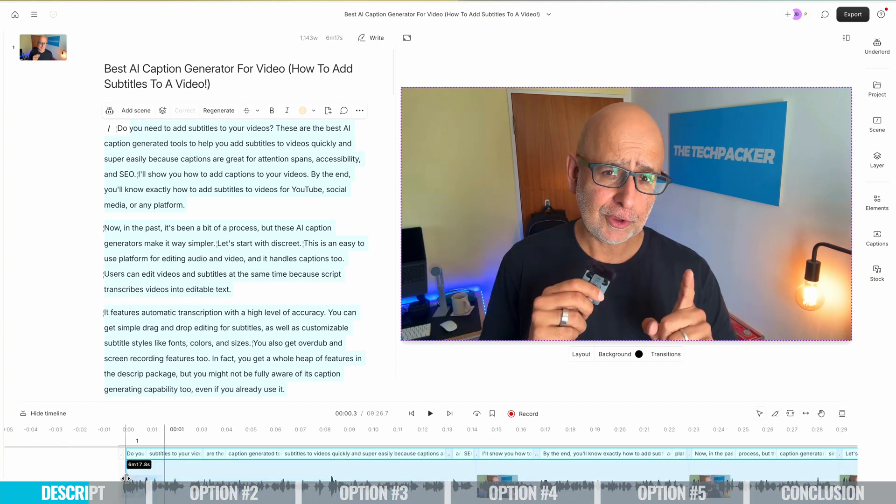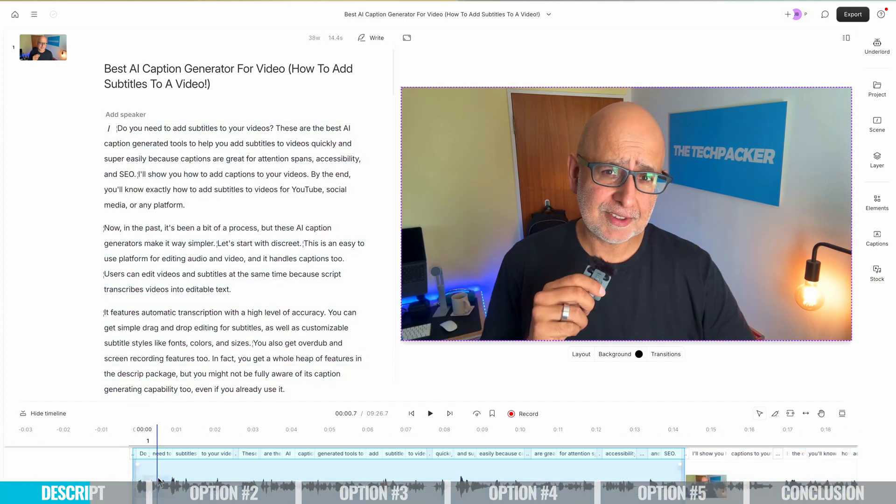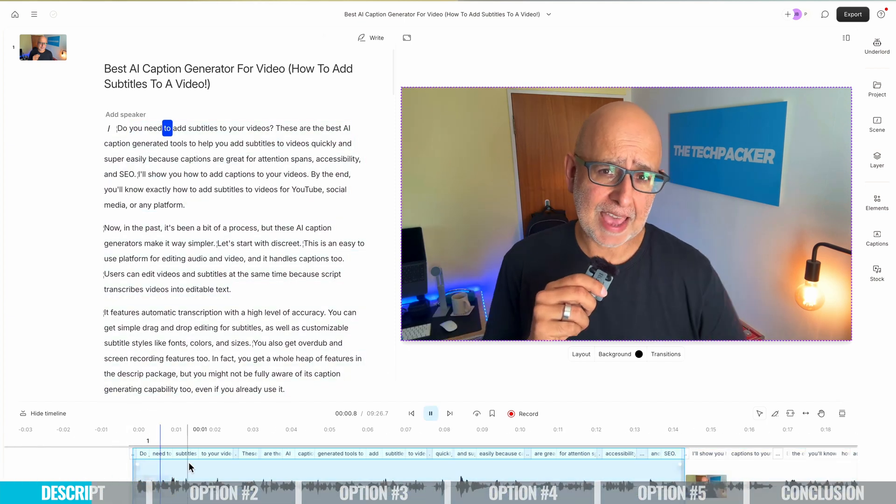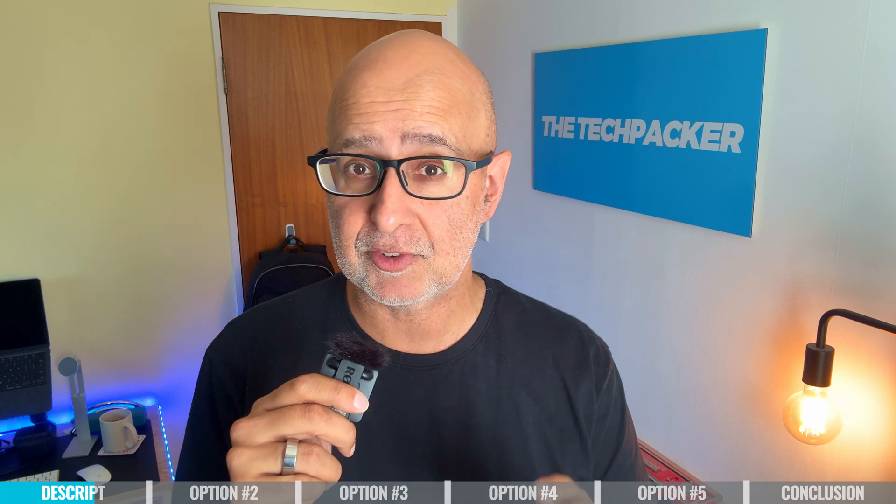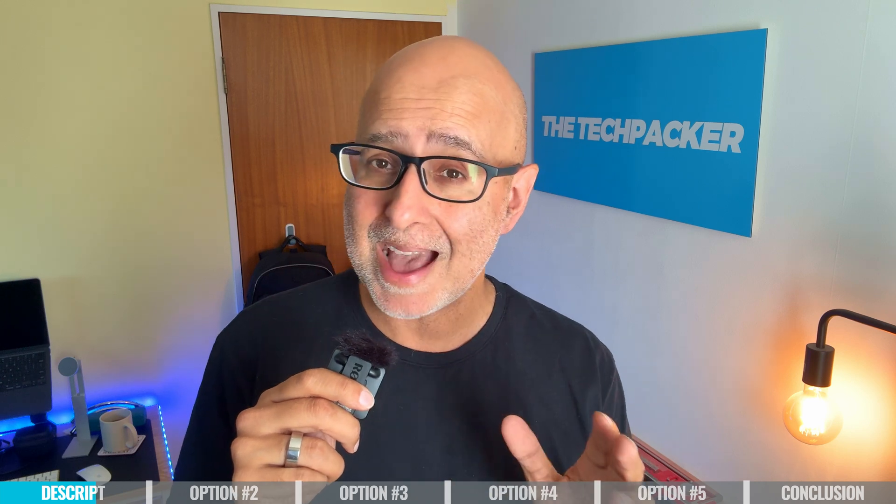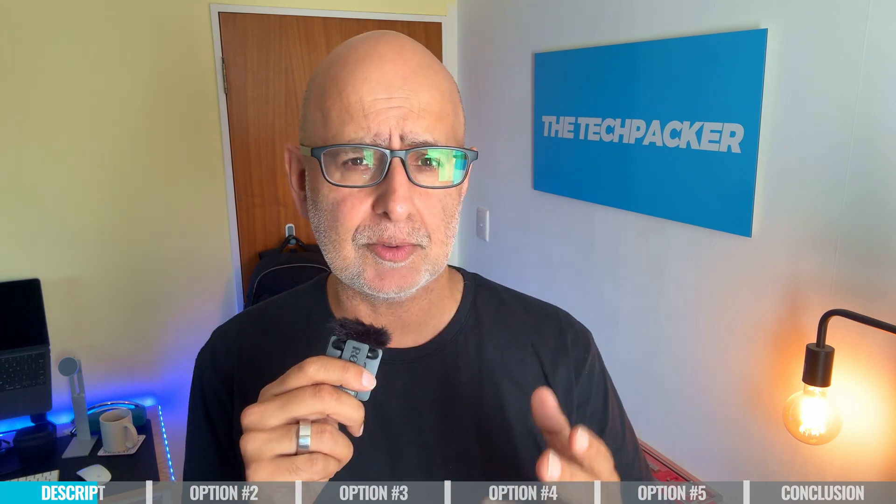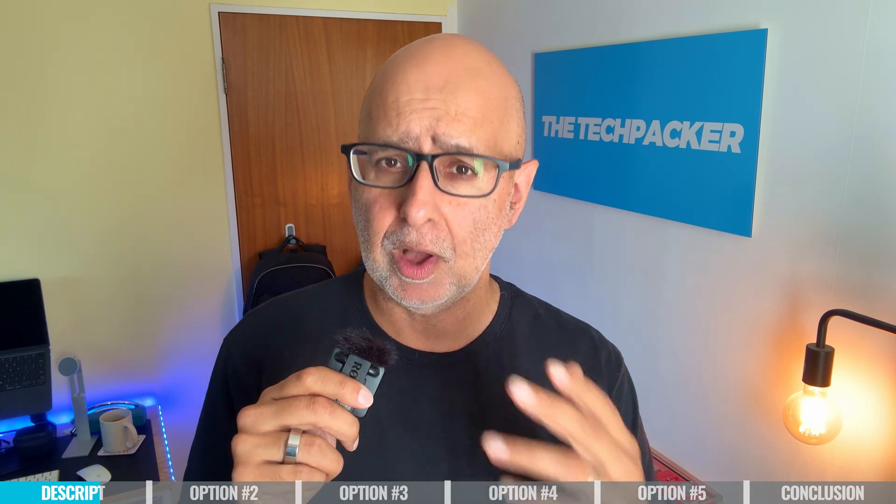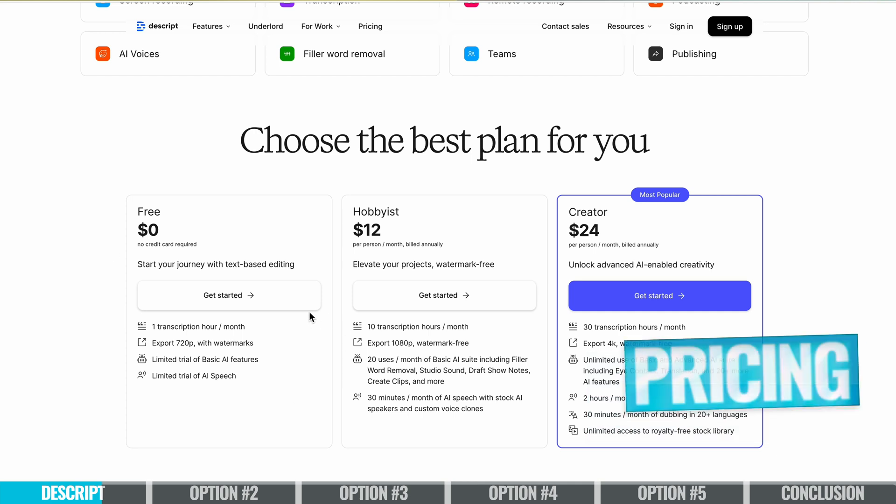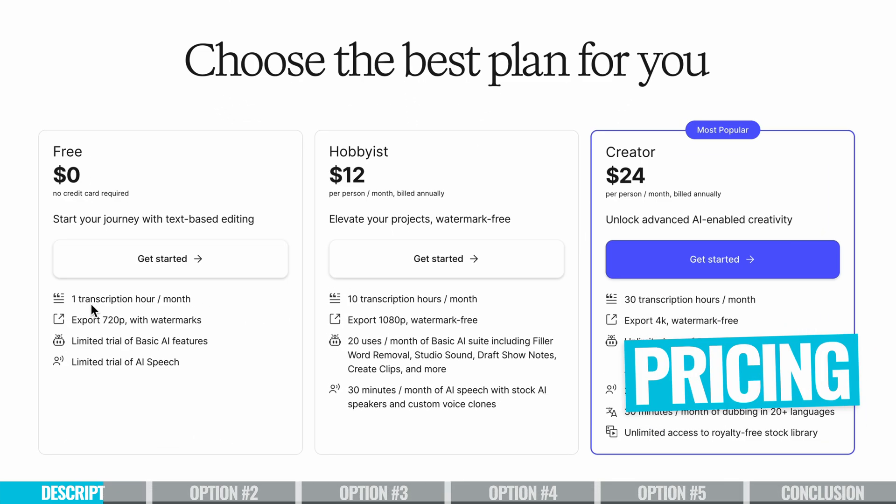Beginners tend to find the interface easy to understand and start using it pretty much straight away. And if you're trying it out on the free plan, you'll have a pretty low limit on your transcription minutes, which will run out if you're serious about making this part of your regular workflow.